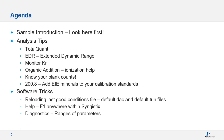Our agenda for this talk includes looking more in-depth at potential issues with your sample introduction system, as most issues occur here. We'll also delve into a few analytical tips, like total quant analysis for screening purposes, EDR or extended dynamic range, parameters to monitor in your analysis, as well as a few software tricks you may have forgotten or don't use that often.